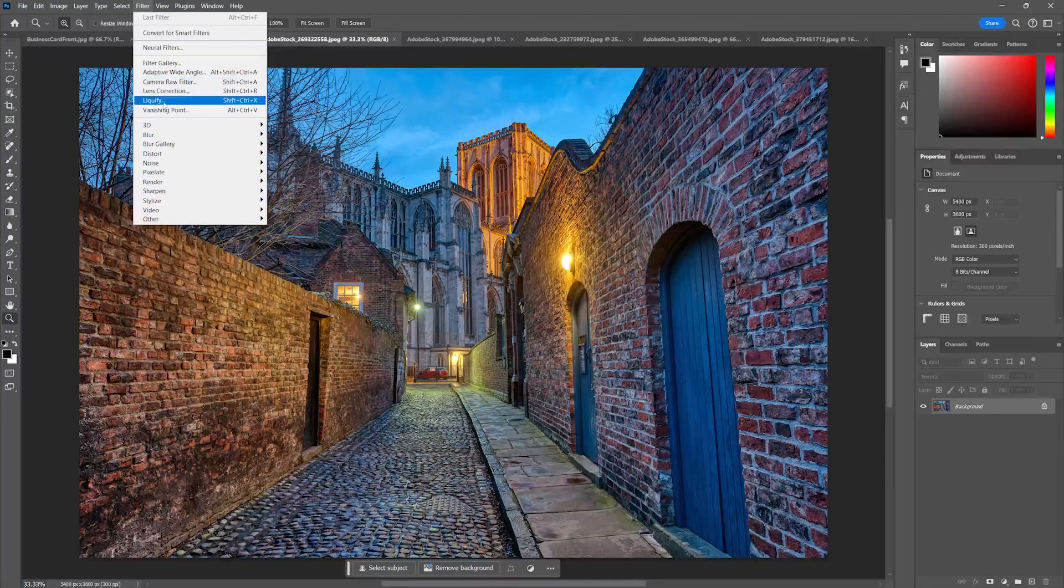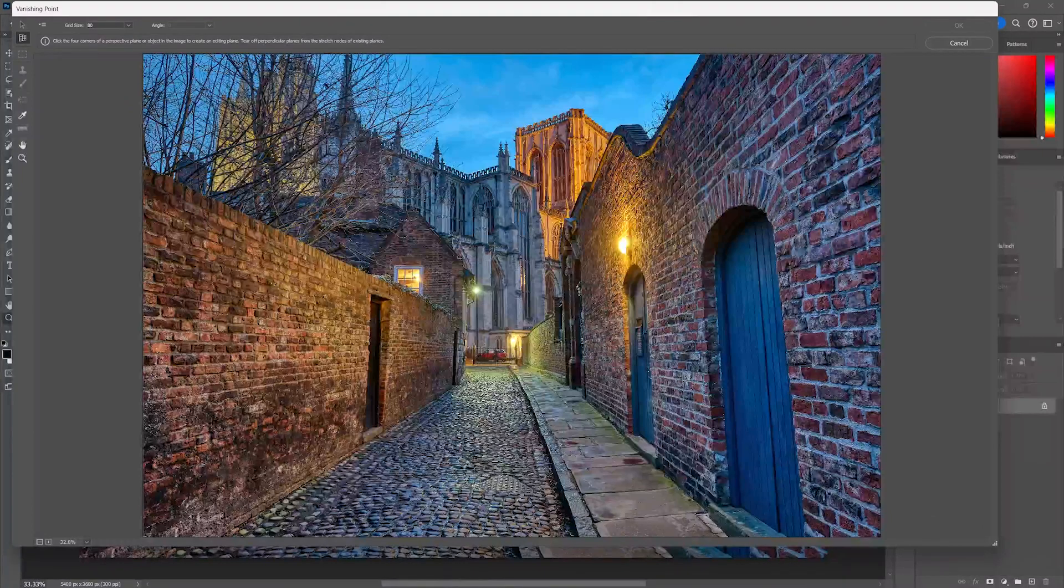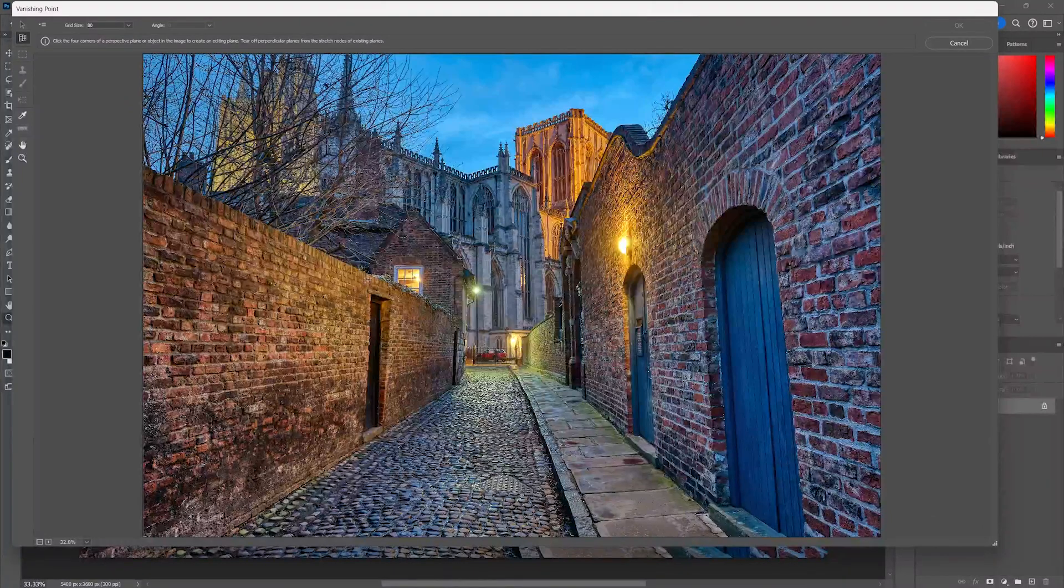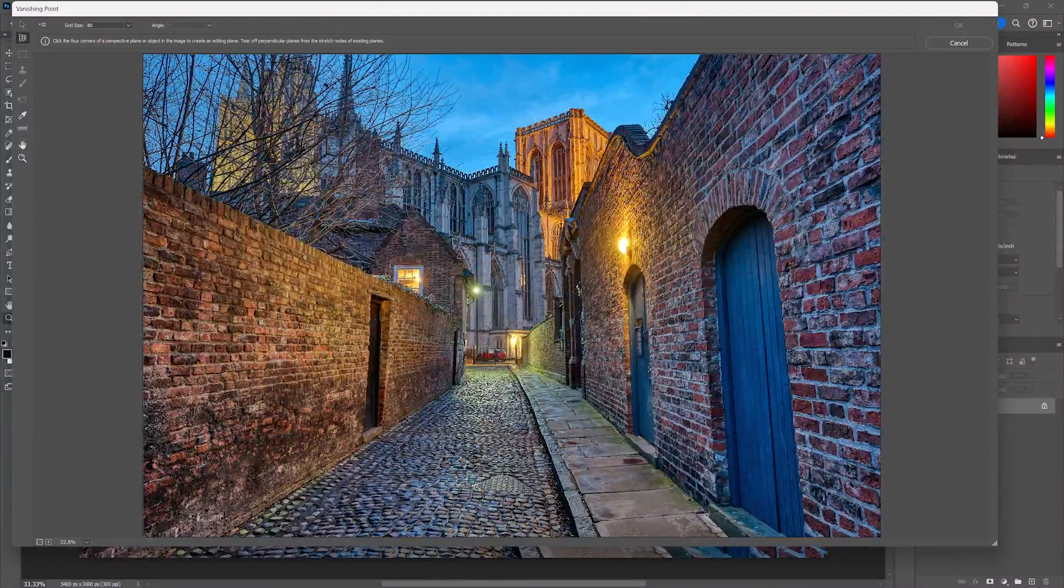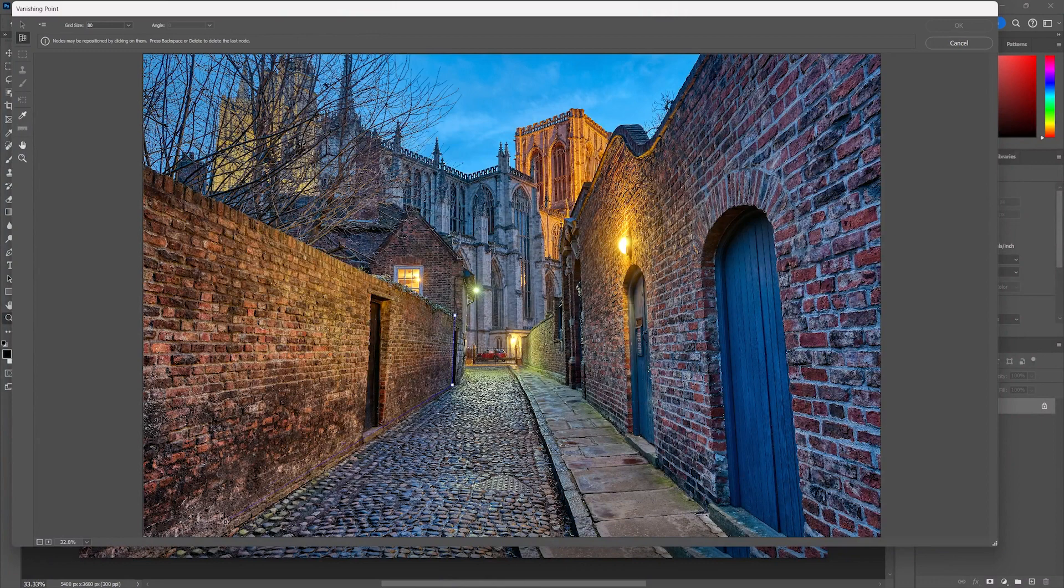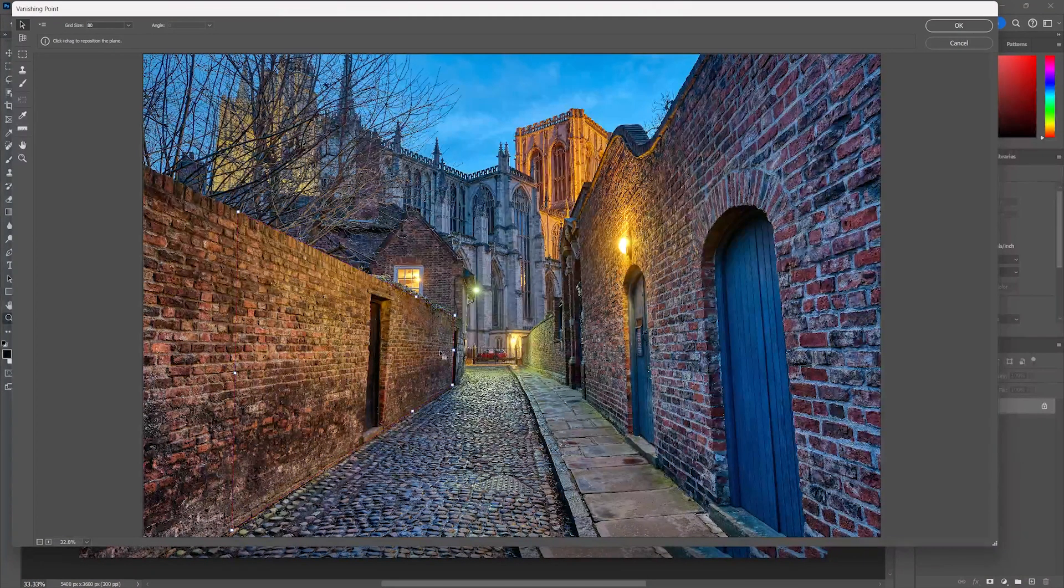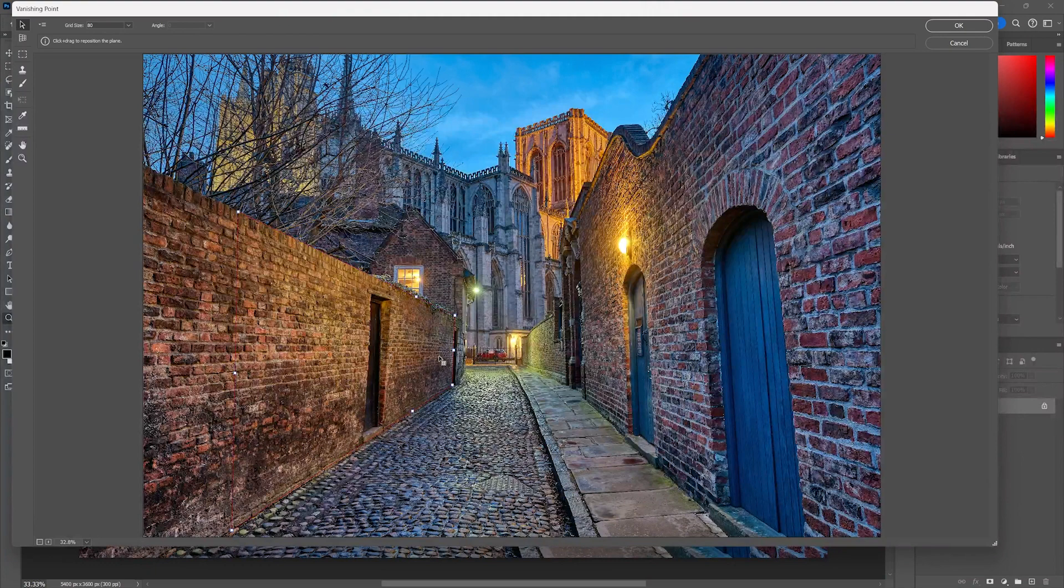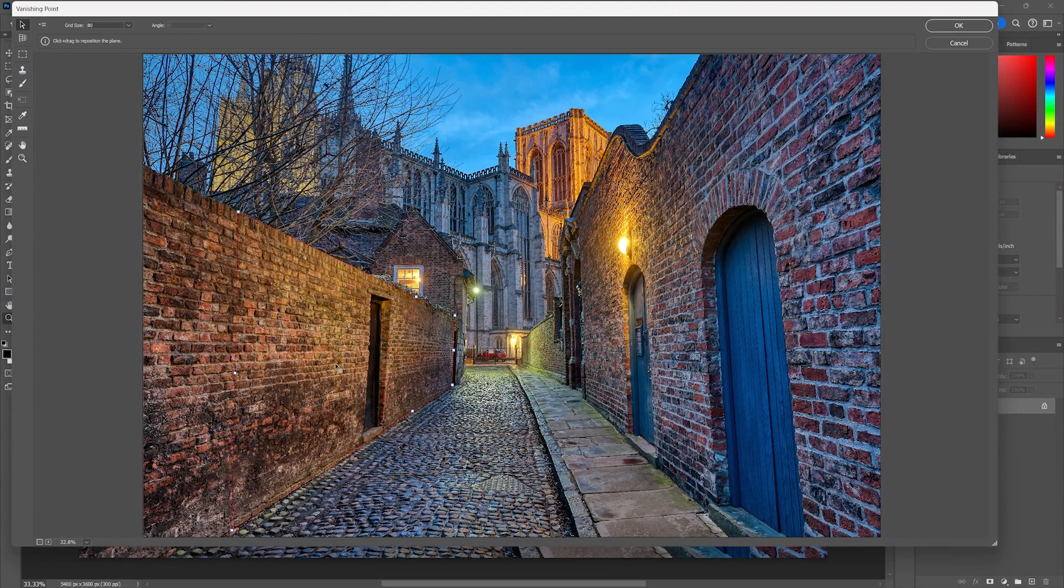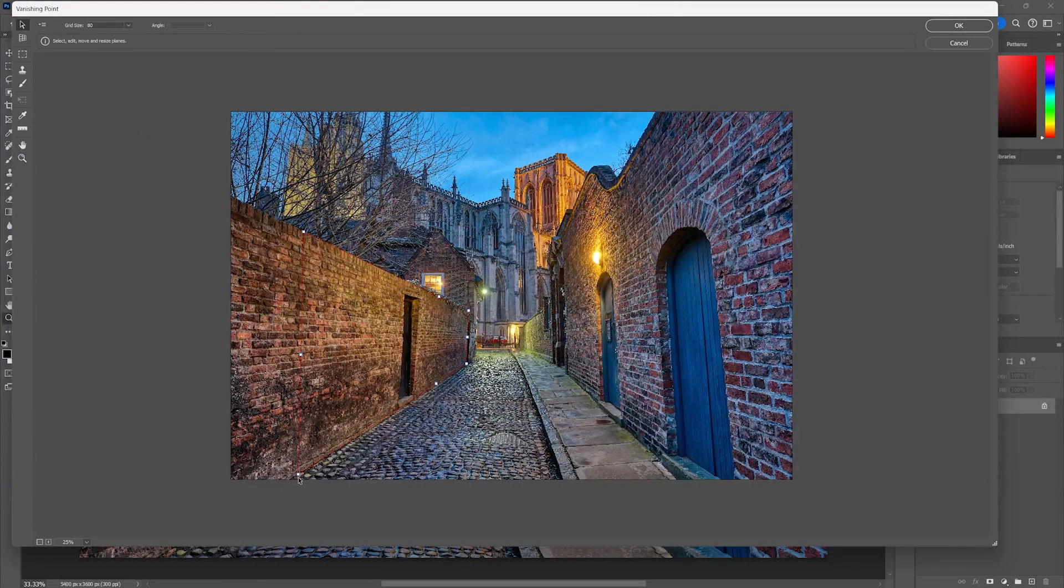So same method, we're going to go to our vanishing point tool and you're going to find out really quickly. Let's go ahead and draw this whole wall in just to show you. When I draw this wall in it's red. Uh oh. Red means it didn't really get the correct perspective. I'm going to hit Z and I'm going to hold my Alt key and zoom out a little bit so you can see this.